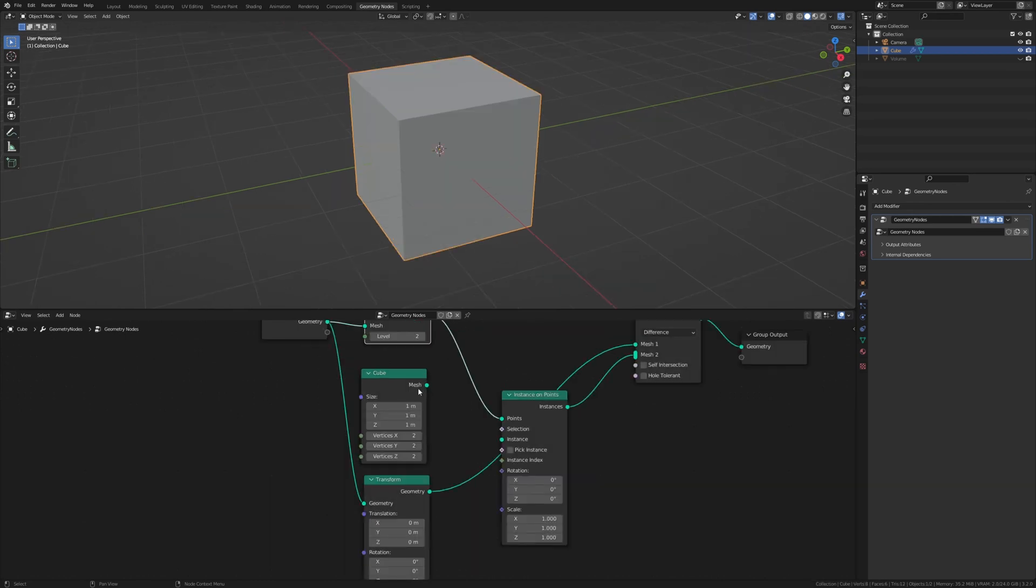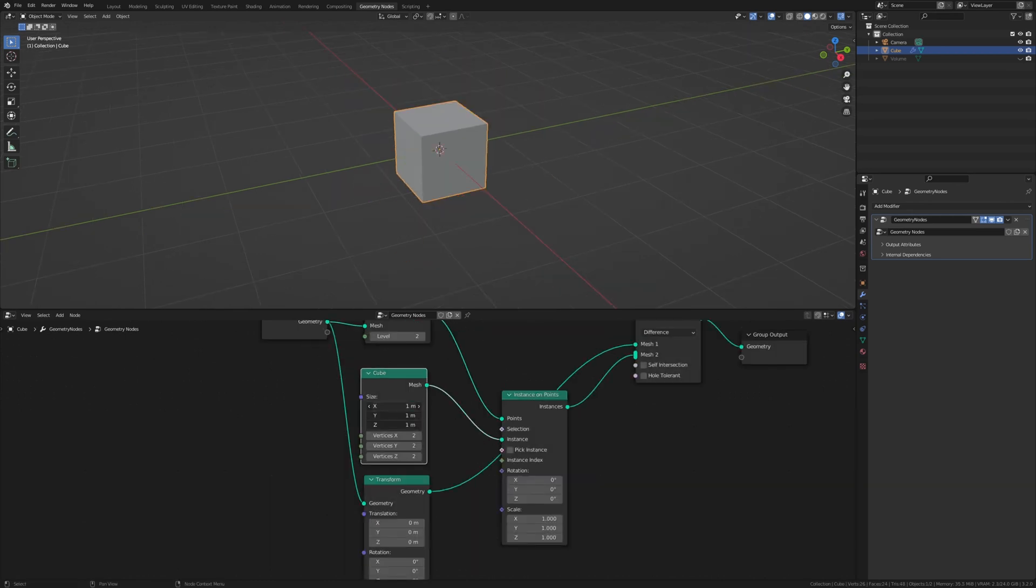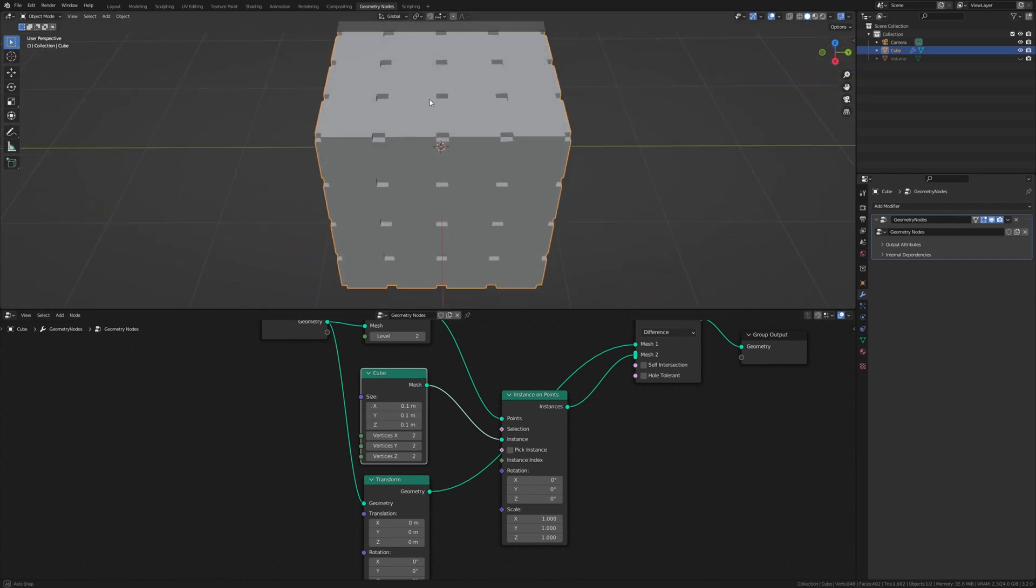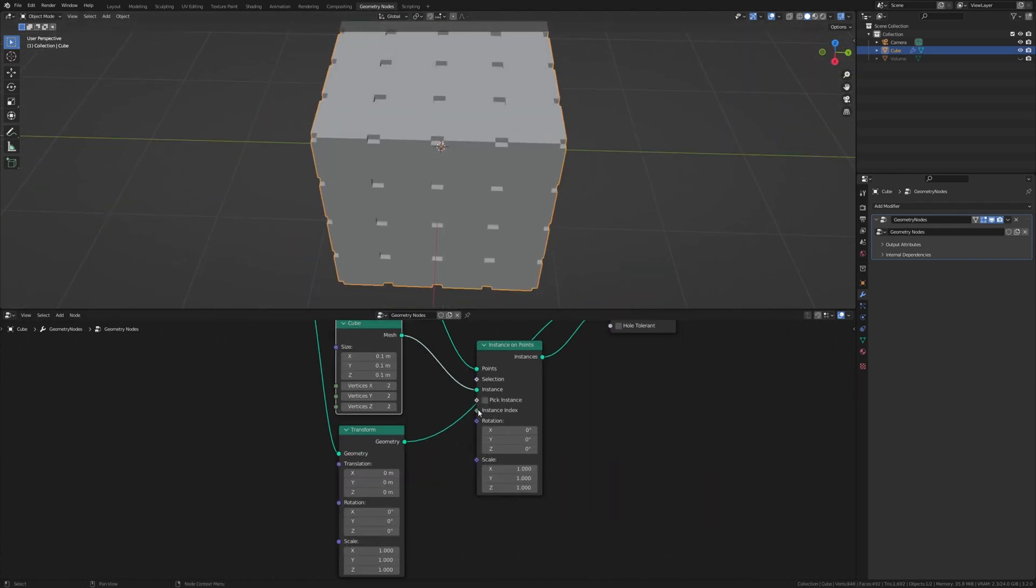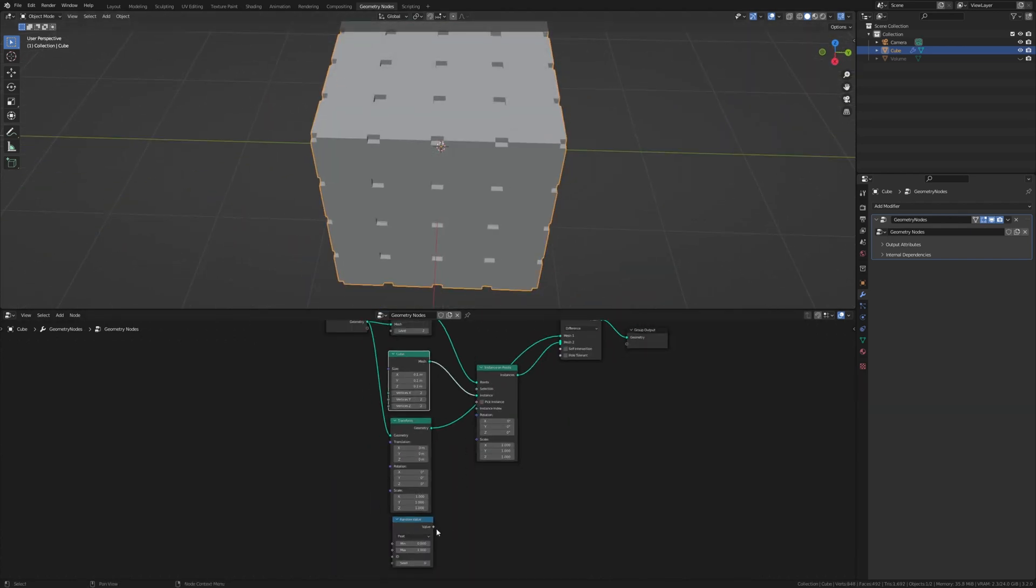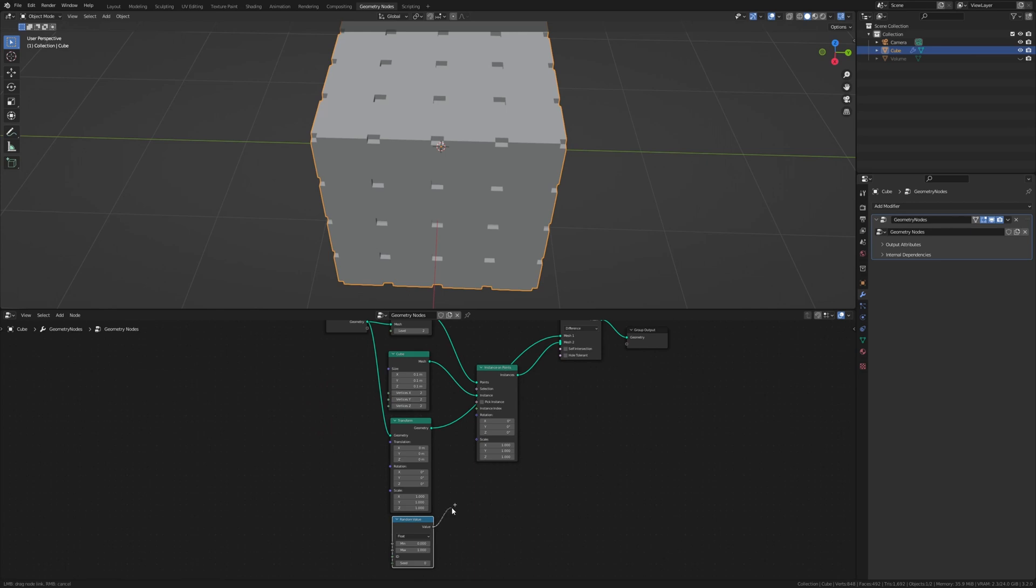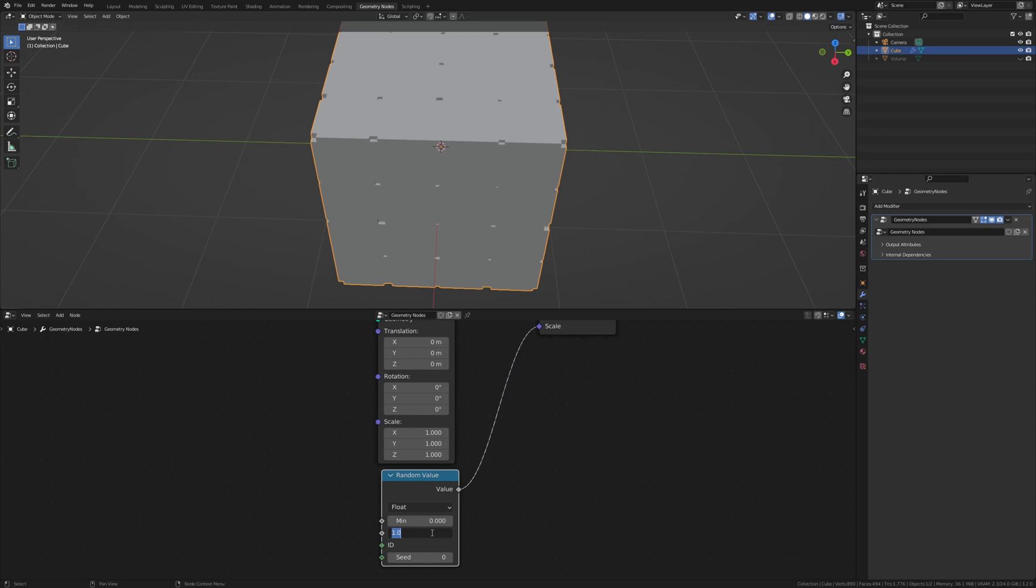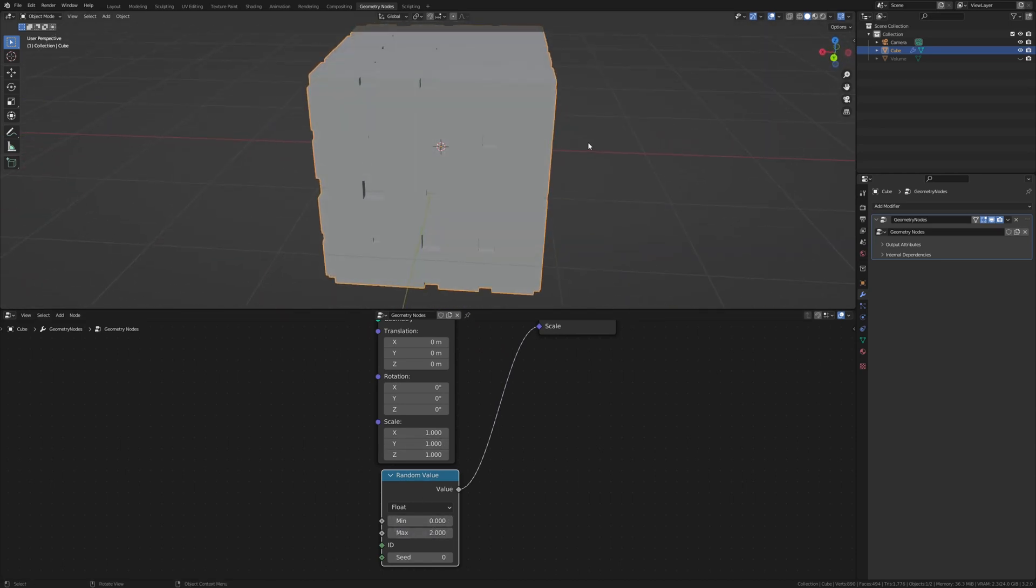Plug the cube into the instance and set the size to 0.1. Now we have these holes here. And plug the random value into the scale. Set the max to 2. Now we have something like this.